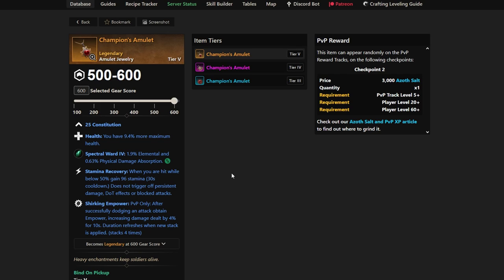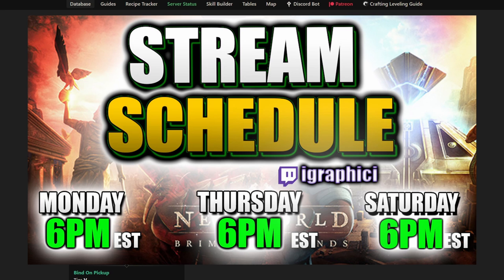I'm on PvP track 91. I've gotten Champion's Ring probably 5 or 6 times. Champion's Earring, which is not really that good in my opinion, probably 6 times as well. And Champion's Amulet, I've gotten 0 times. So if you want to follow me and watch me hunt this one down, we're still playing PvP as a mage pretty much every Monday, Thursday, and Saturday at 6pm Eastern.